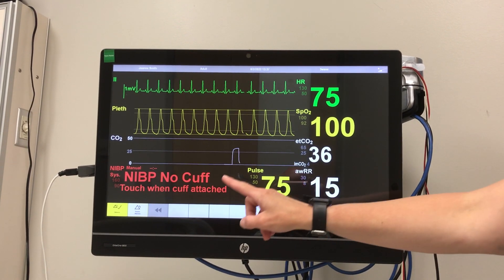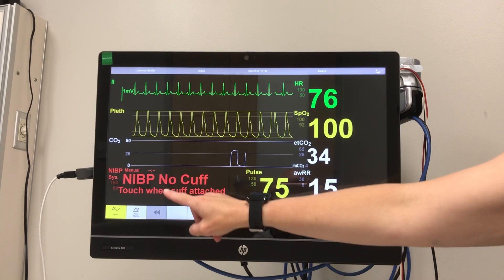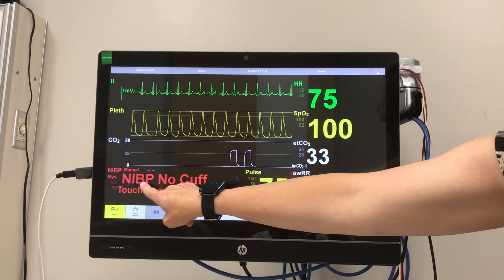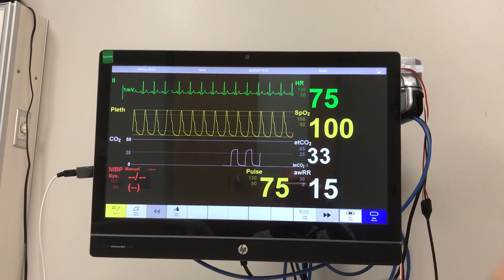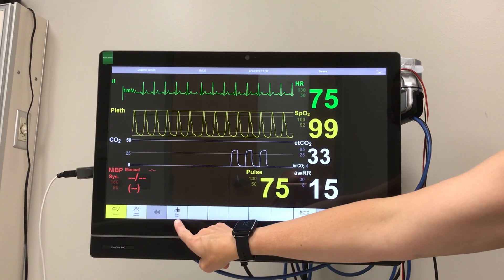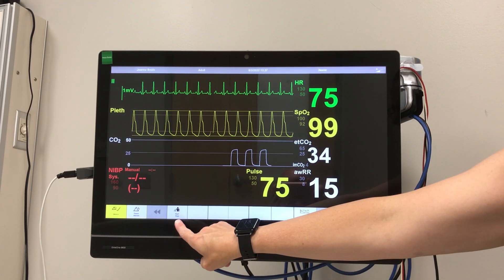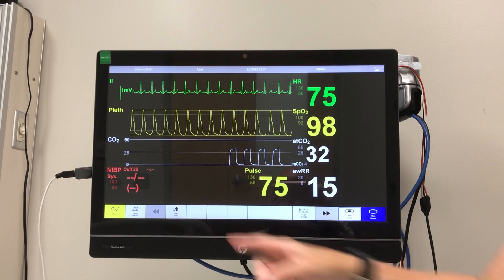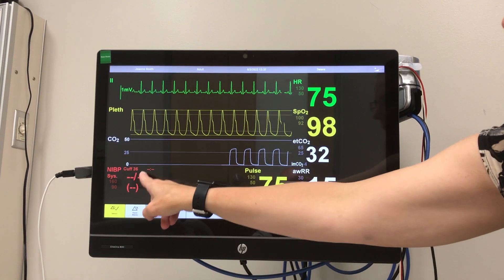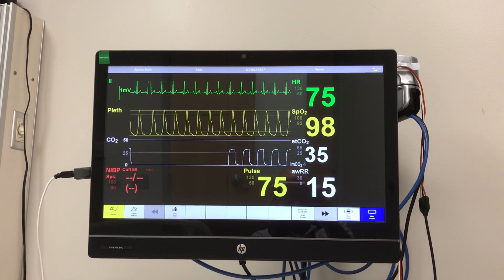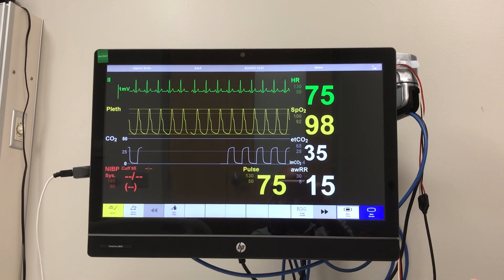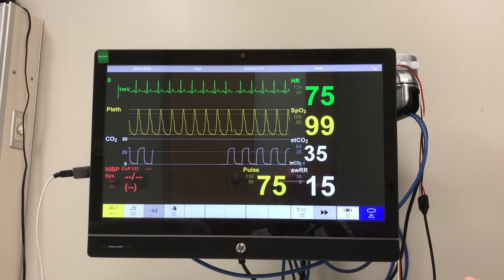The last thing on this screen is the blood pressure cuff. Once the blood pressure cuff is attached, you can touch the red area there. There's a button down here that says start/stop. Once you press it, you'll hear it beep and you'll see that the cuff is inflating. It takes a little while — it's not instantaneous. Just give it a little while to pump up and then deflate and it will give you a reading.